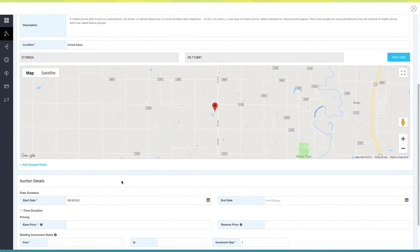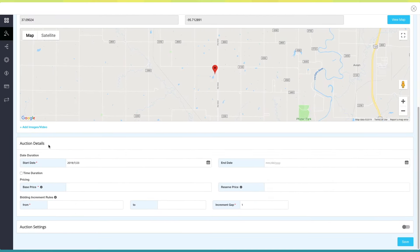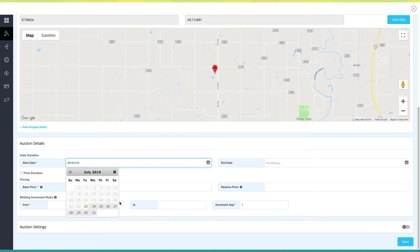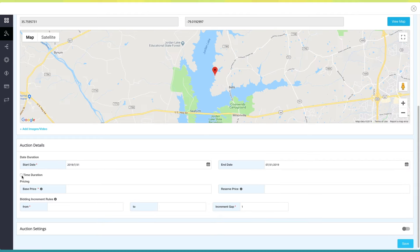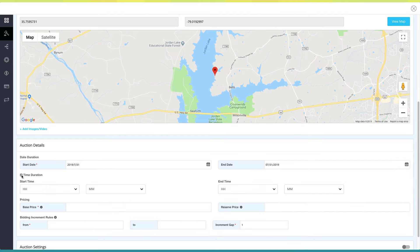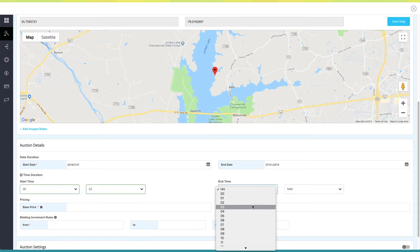Next comes auction details. Here you need to first provide the date duration — select the start and end date as per your choice. Check this checkbox if you want to add a time duration for this auction, then simply select the start time and end time to enable it.